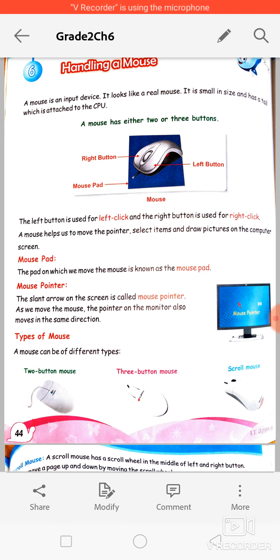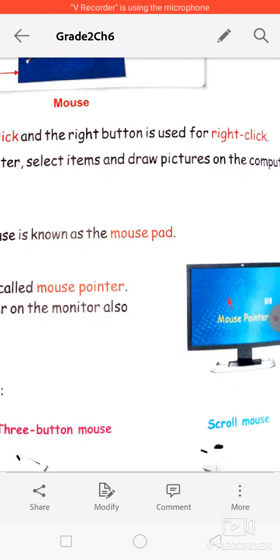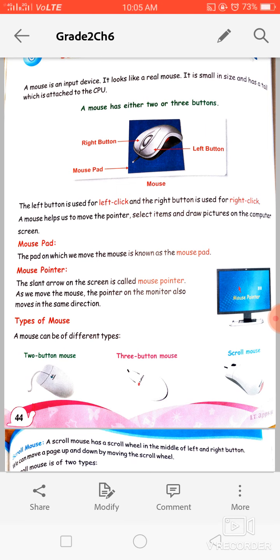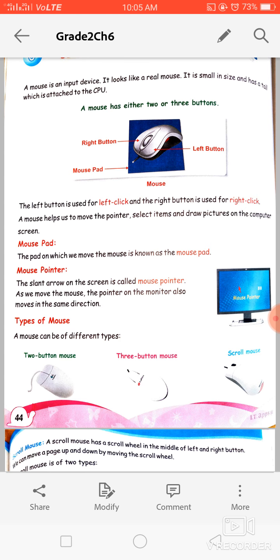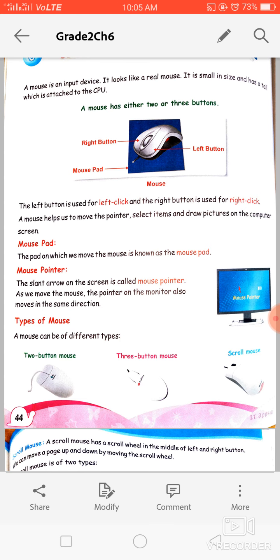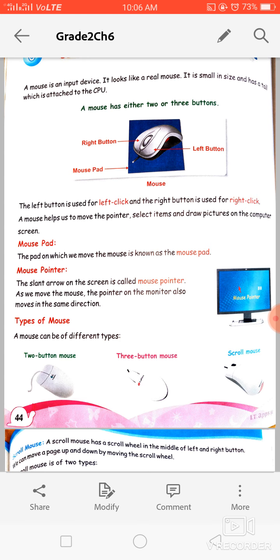The next point is the mouse pointer. As shown on screen, this red arrow is called the mouse pointer. The slant arrow on the screen is called the mouse pointer. As we move the mouse, the pointer on the monitor also moves in the same direction — move the mouse left and the pointer goes left, move it right and the pointer goes right. It also shows the position of the mouse on the screen.